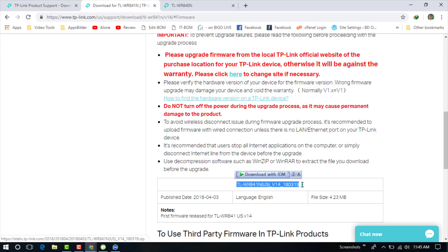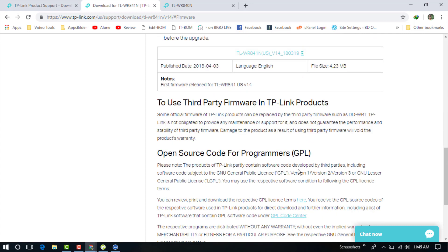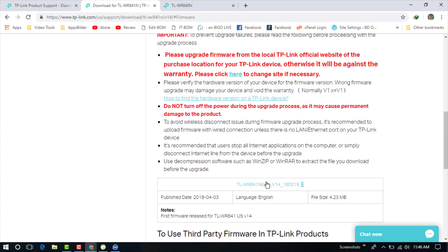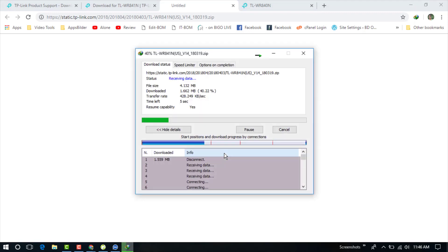The firmware file - you just need to download that. Click on the name. You can see this is the zip file. Now click Start Download.